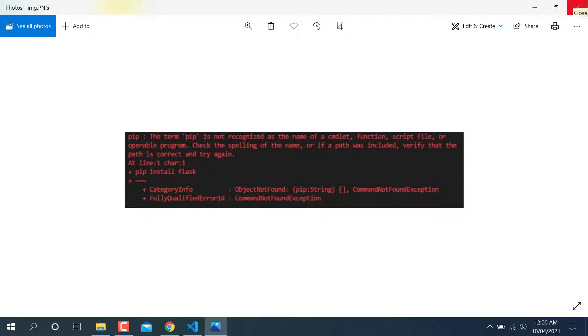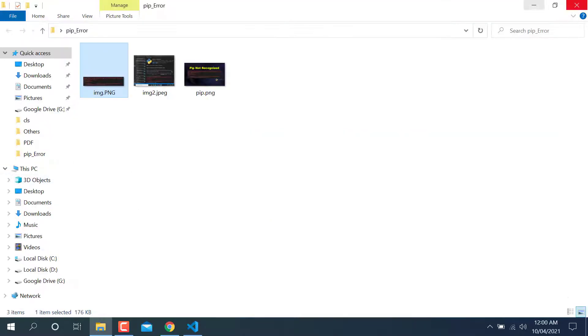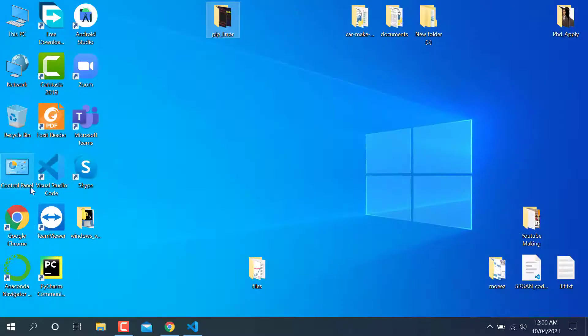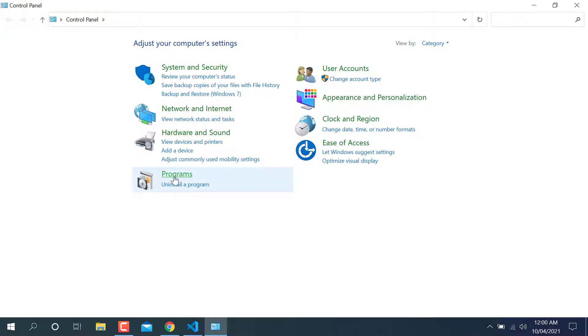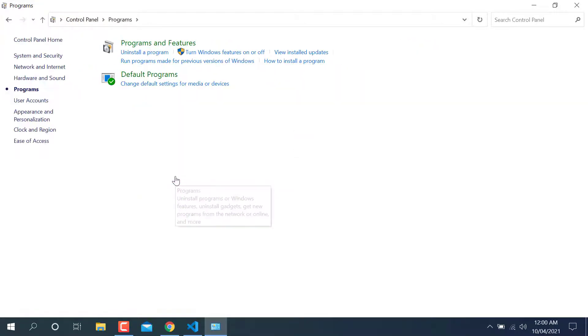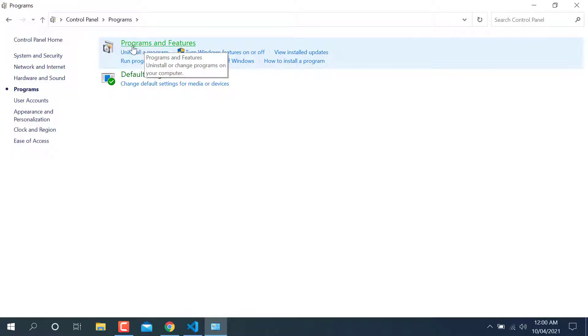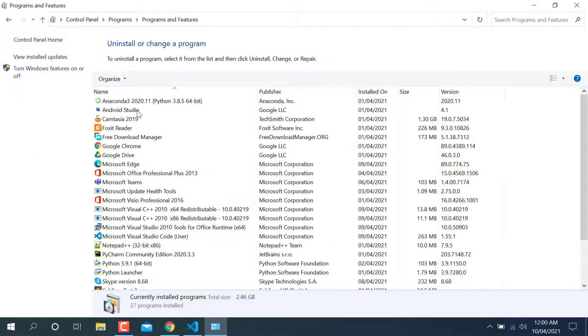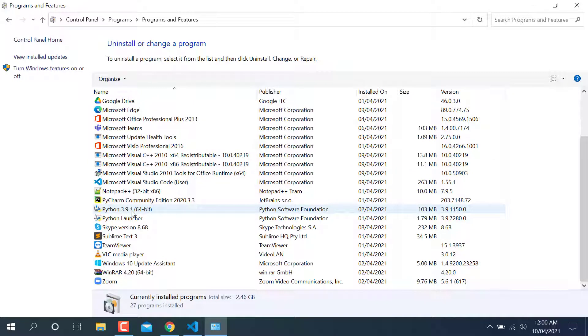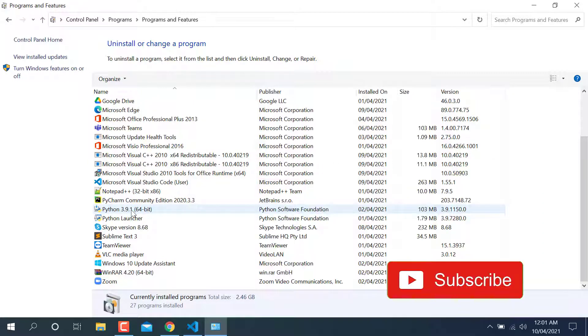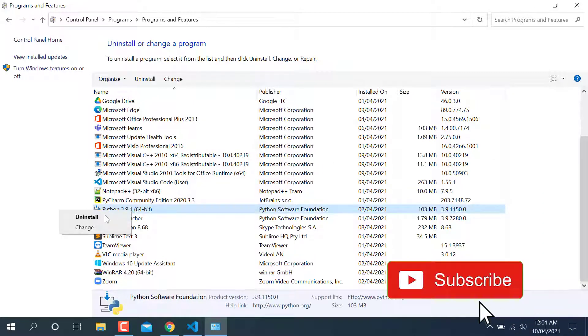For that, you need to go to your Control Panel. You can see here program. Just click on it and you will reach Add or Remove Programs and Features. So here you can find your Python if you have installed Python here.